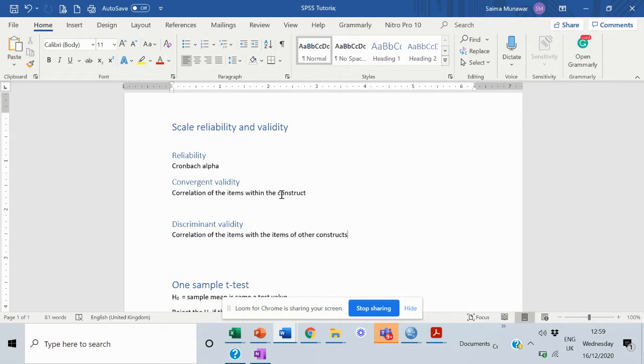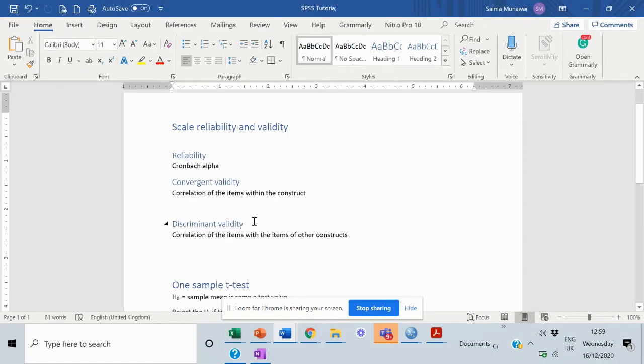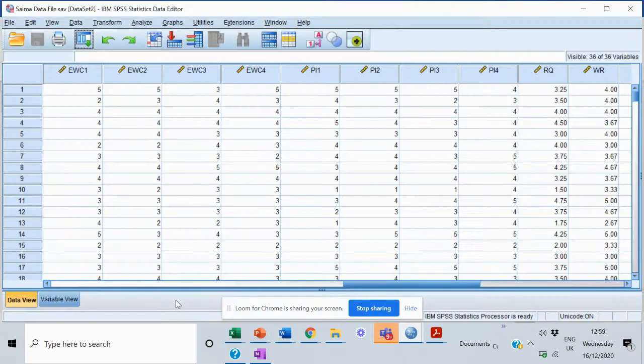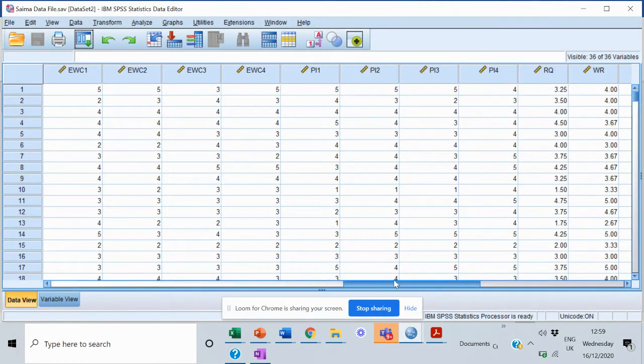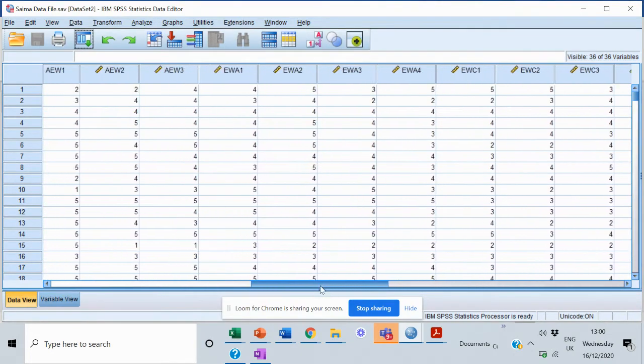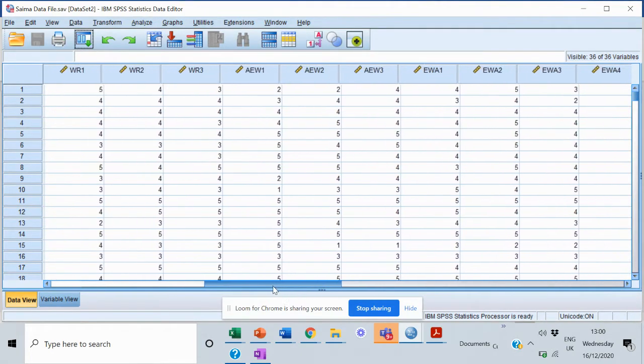So to calculate that, we would conduct a correlation analysis. Let's move into the data. I have a dataset over here which has around six constructs. You can see here on the screen.